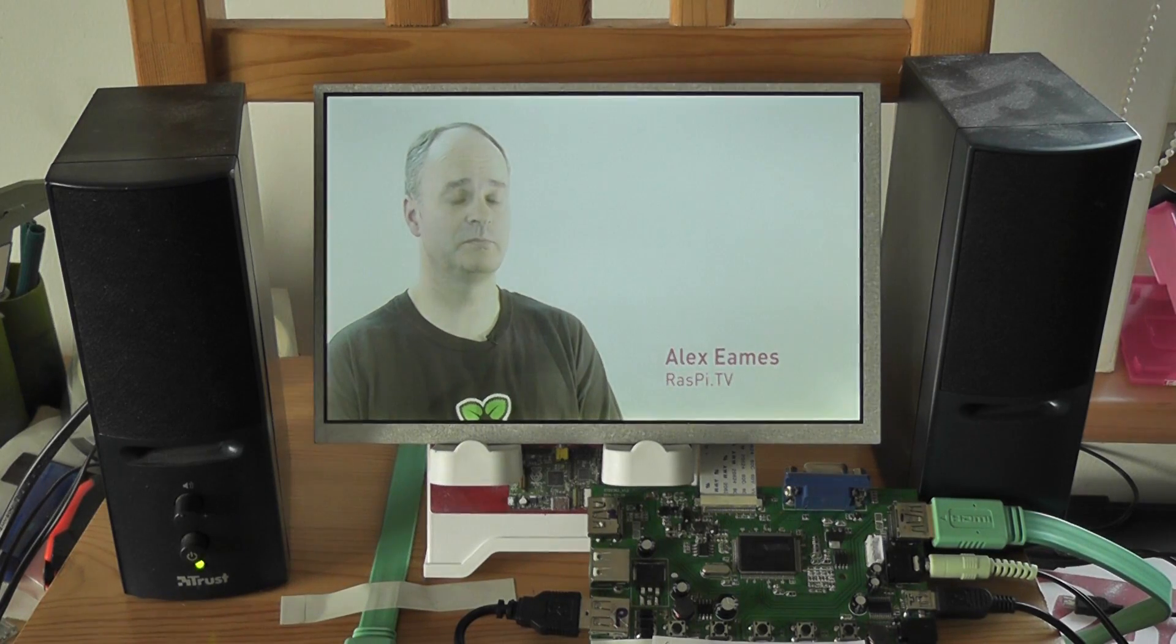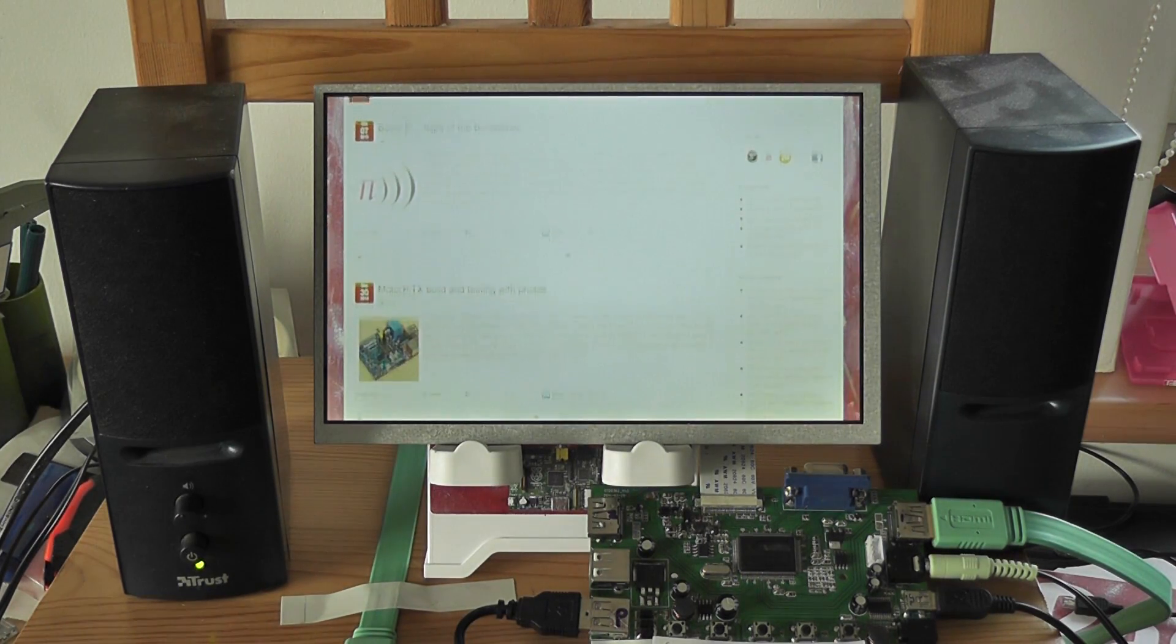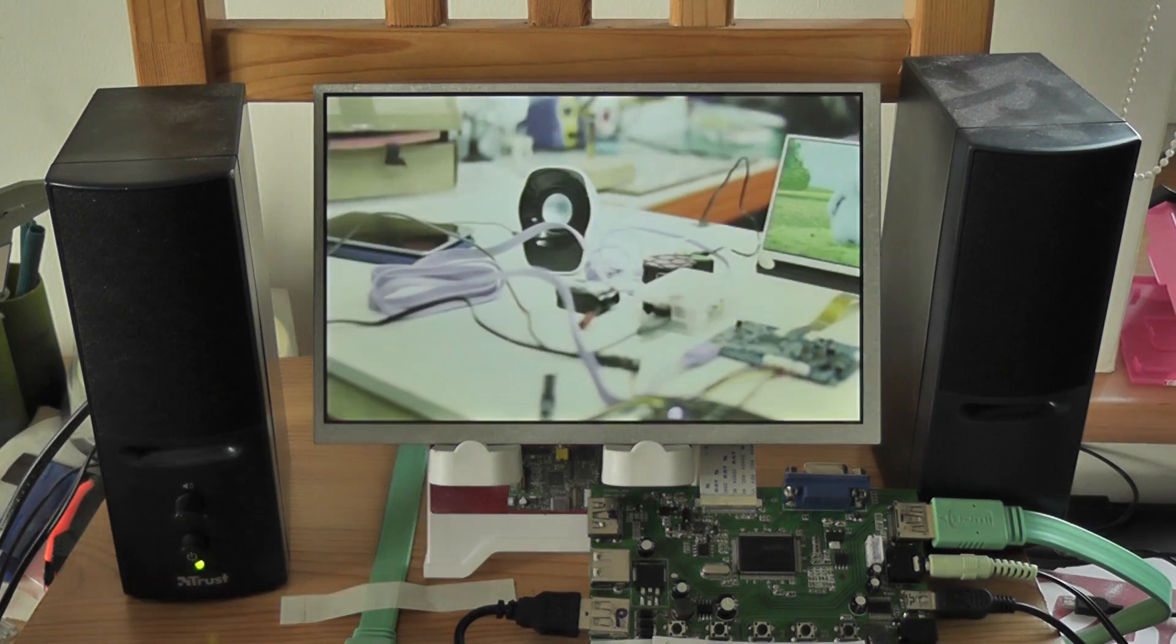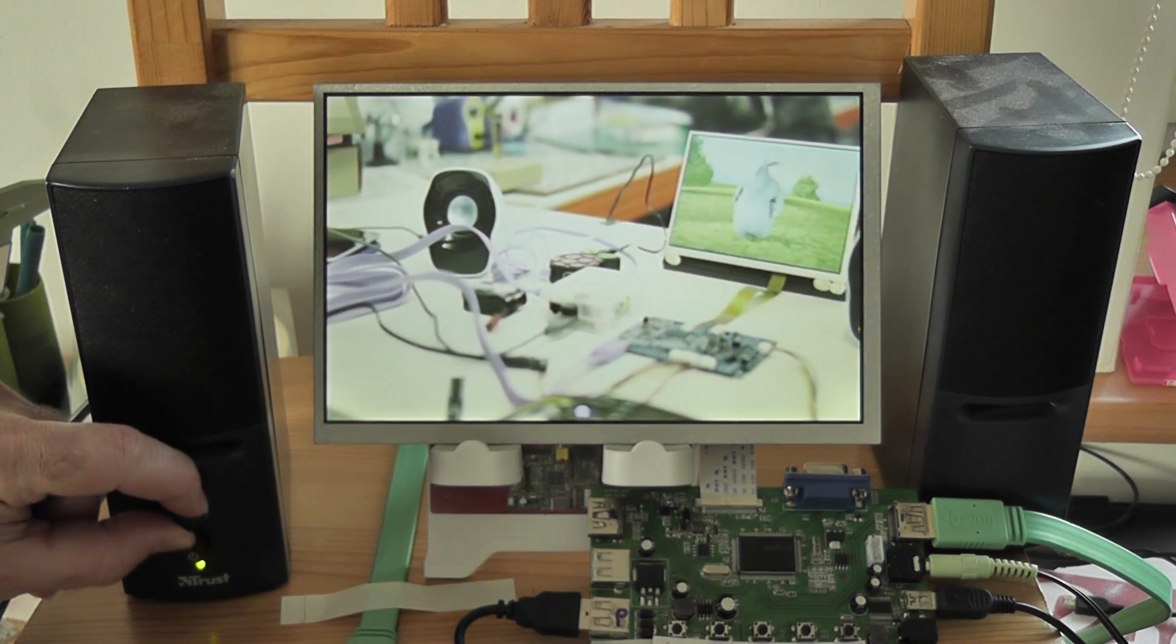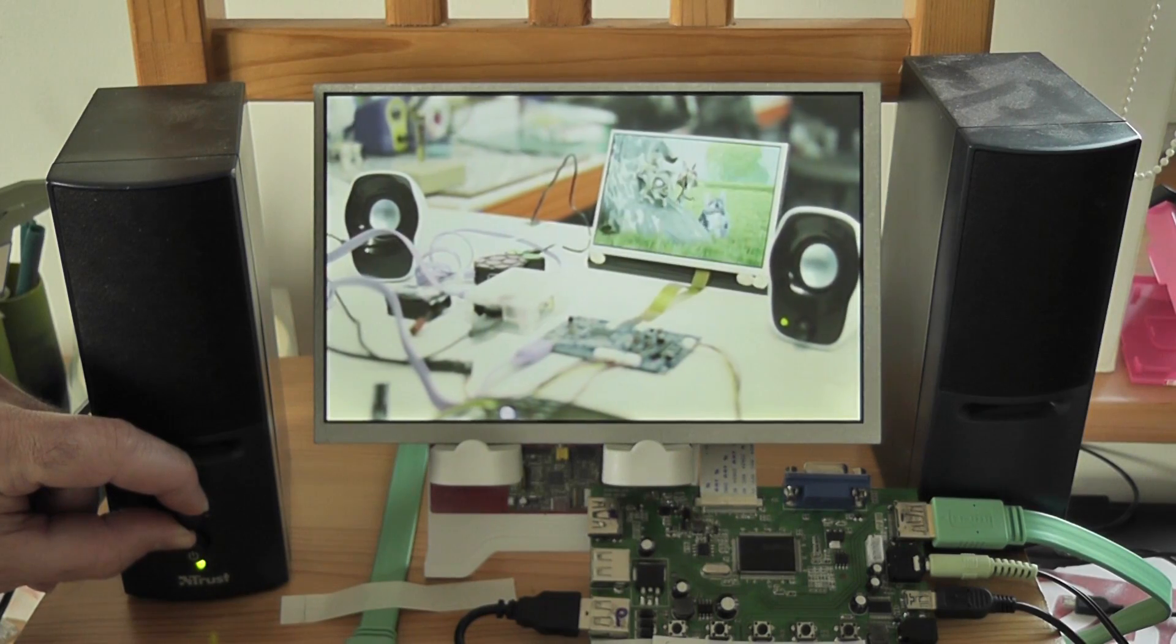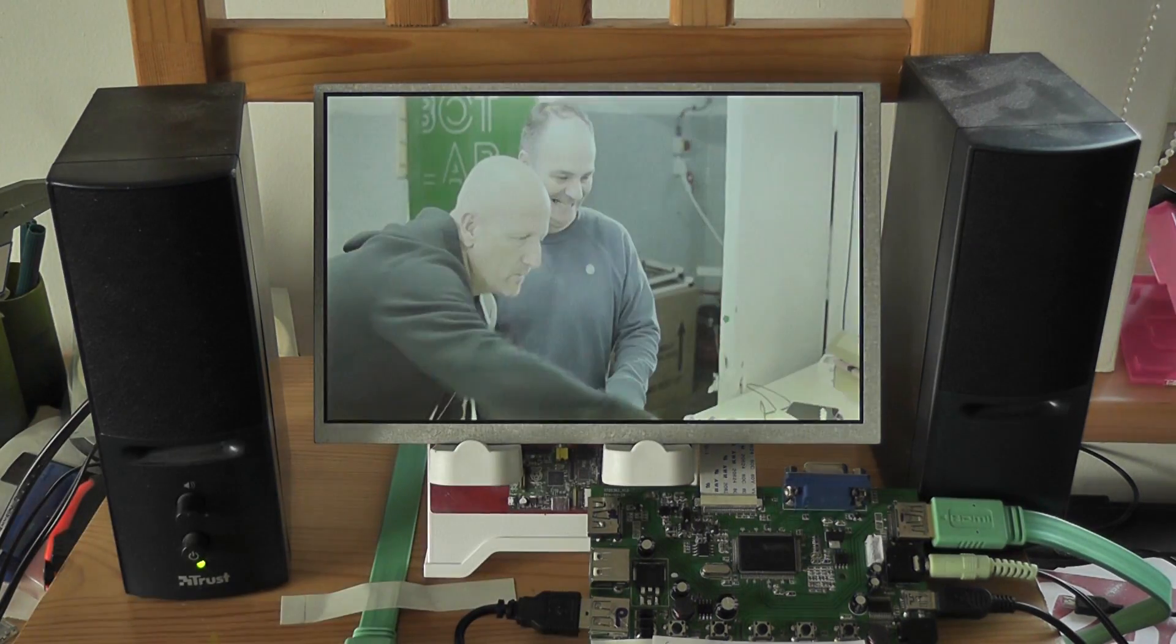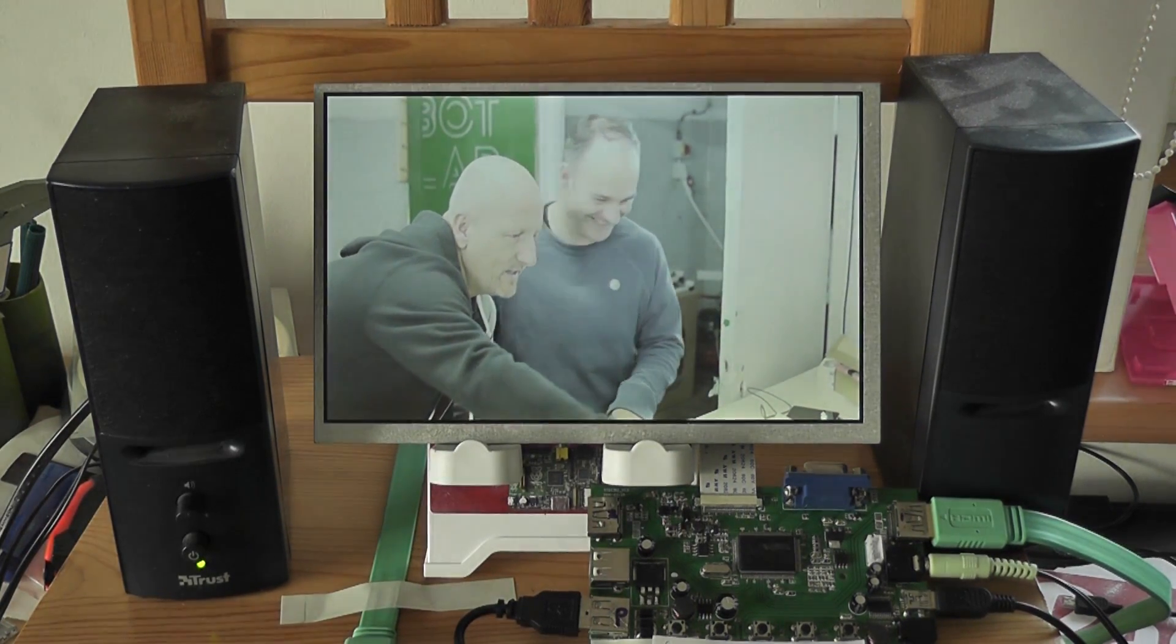I'm Alex Eames from Raspi TV, one of the most visited Raspberry Pi blogs on the internet. We think there's a big gap in the market for a portable 9-inch high-definition HDMI monitor for the Raspberry Pi. There currently isn't an affordable one out there, and we want to look at that. But there soon will be.